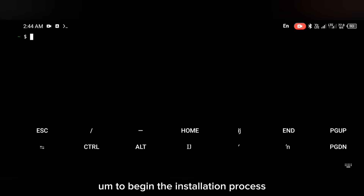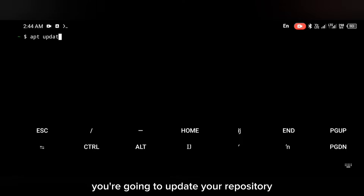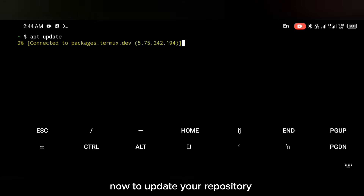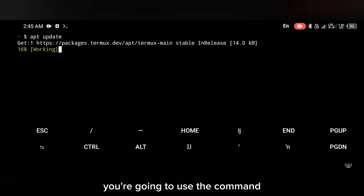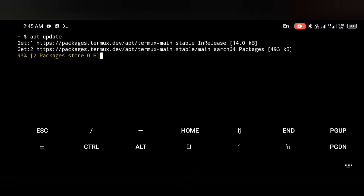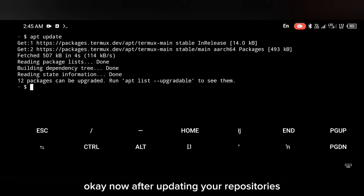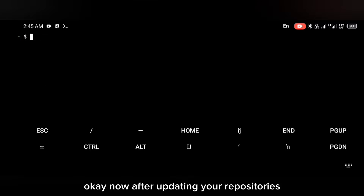To begin the installation process, the first thing you're going to do is update your repositories. To update your repositories you're going to use the command: apt update.